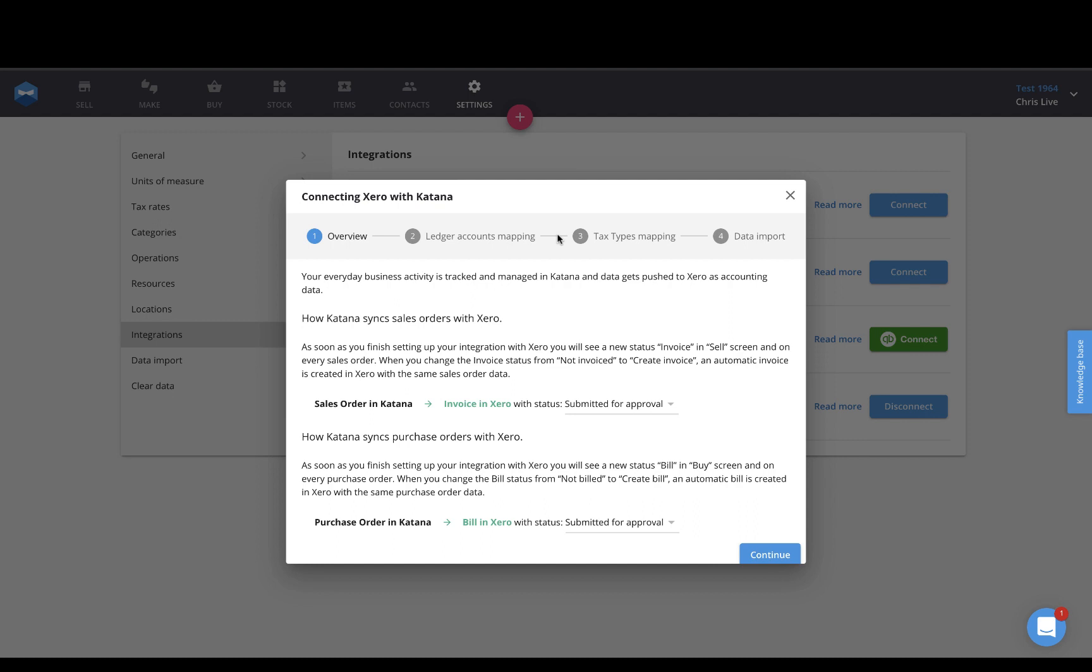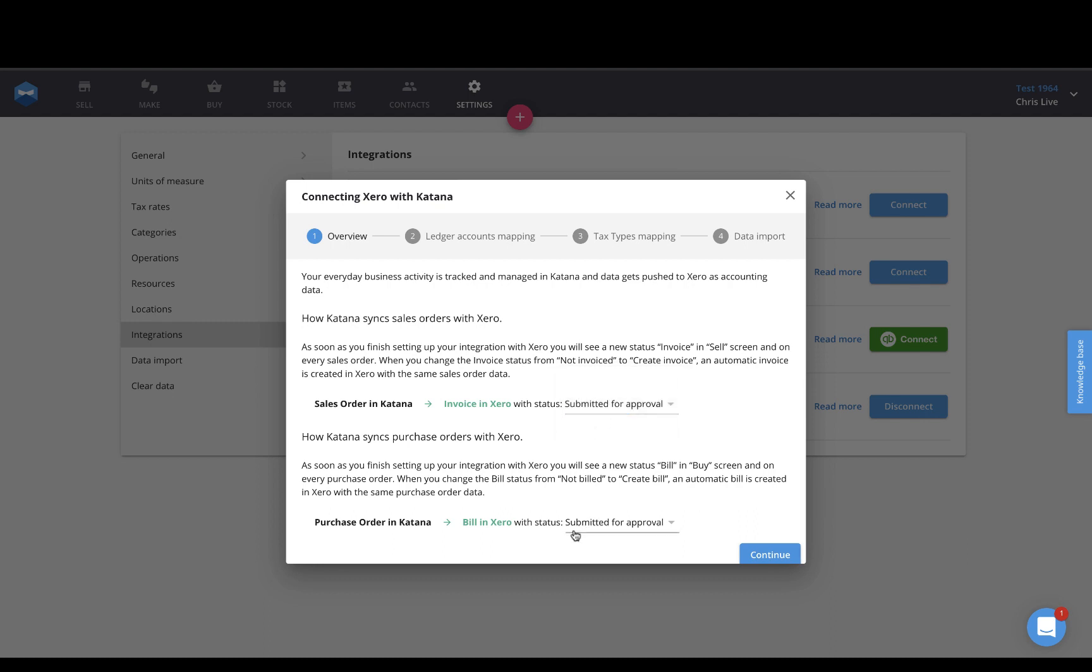You can then push your sales orders to Xero as an invoice, or push your purchase orders to Xero as a bill. Now the cool thing about this is you can actually put those into your workflow in a unique way by creating an invoice with a specific type of status. In this case, I've created invoices with submitted for approval, and I've done the exact same for the bills that I send into Xero from Katana.